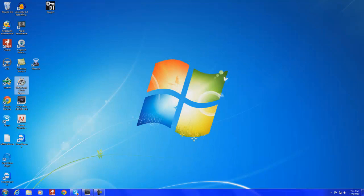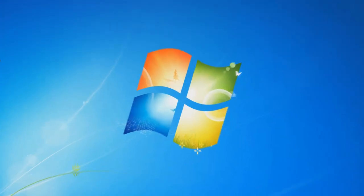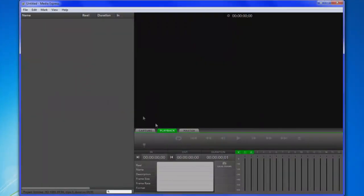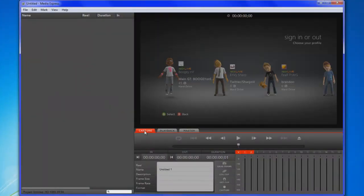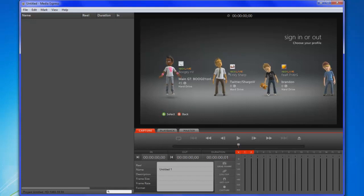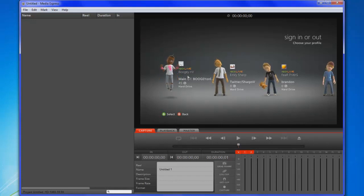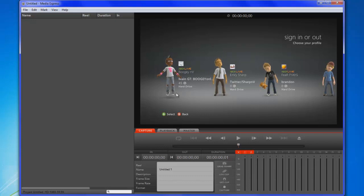And then you're going to want to come into Blackmagic Media Express. Now when you come here you're going to want to click on Capture. And for me, I'll see a video. You guys might not see a video, make sure you have your Xbox turned on first of all.